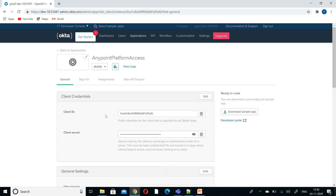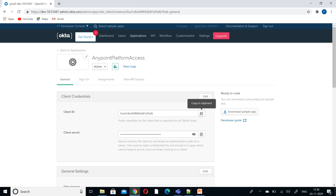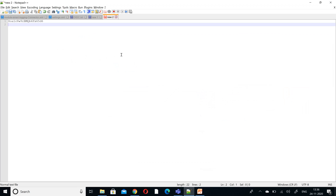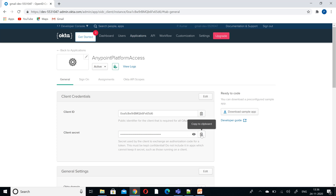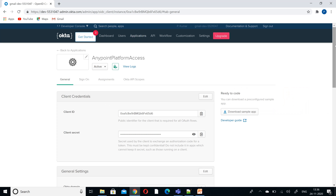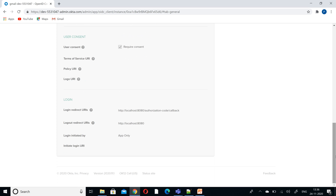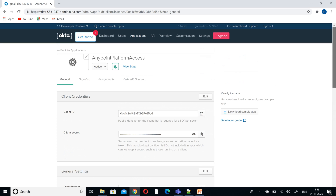It is very important to note the client ID and secret. Open a notepad and copy the client ID and client secret. Then set Authorization Code as enabled and Required Consent as enabled. That's it — we have created the application.